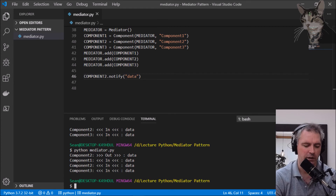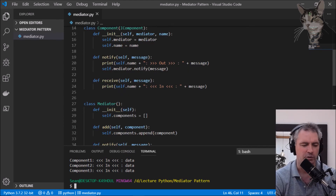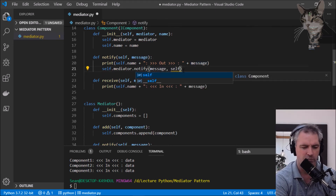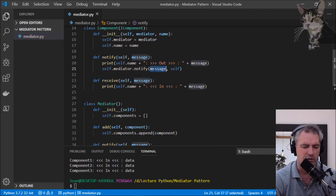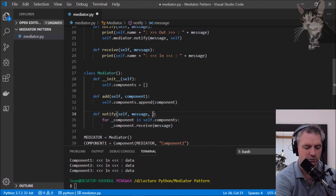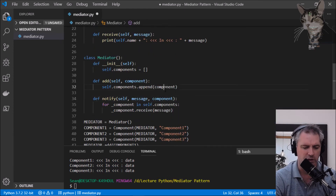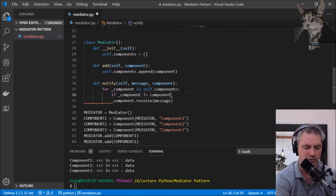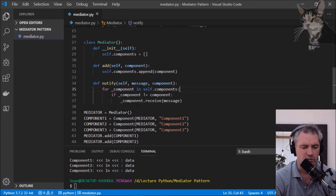The great thing about the mediator is that we can tell it to not send data back to the component that sent the data. We'll extend this slightly: when the component notifies, it also tells the mediator who it is by passing self. So mediator.notify sends the message but also passes a reference to self. In the mediator's notify method, we also need to know which component was the sender, and if the component is not equal to the sending component, then we call all other components' receive methods.